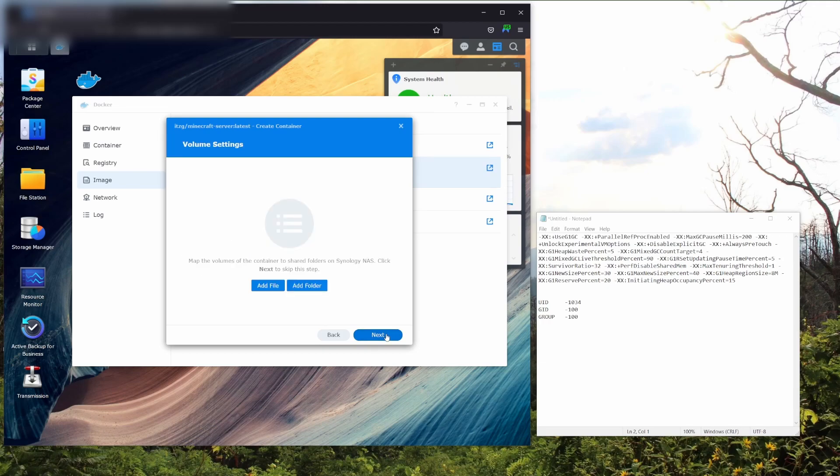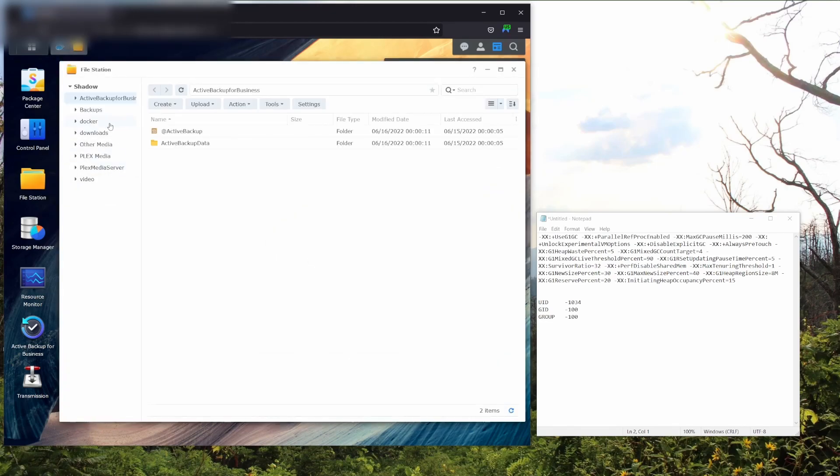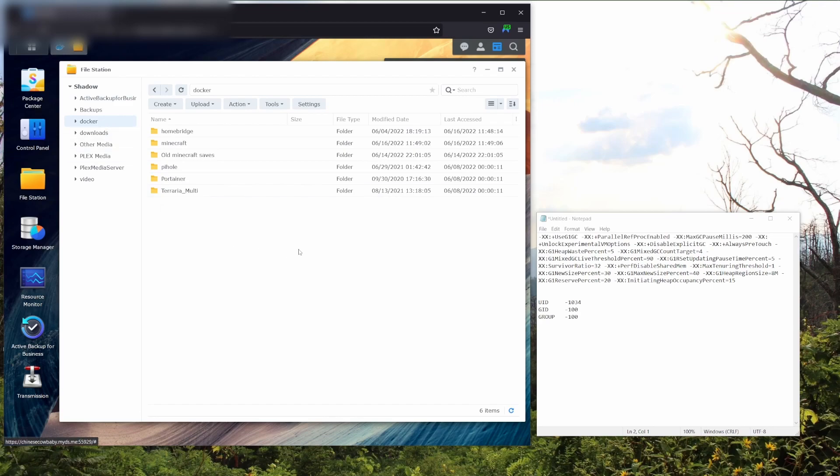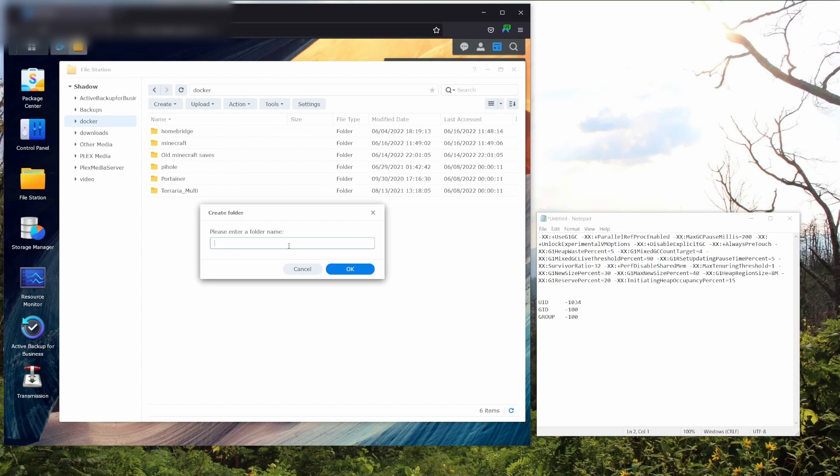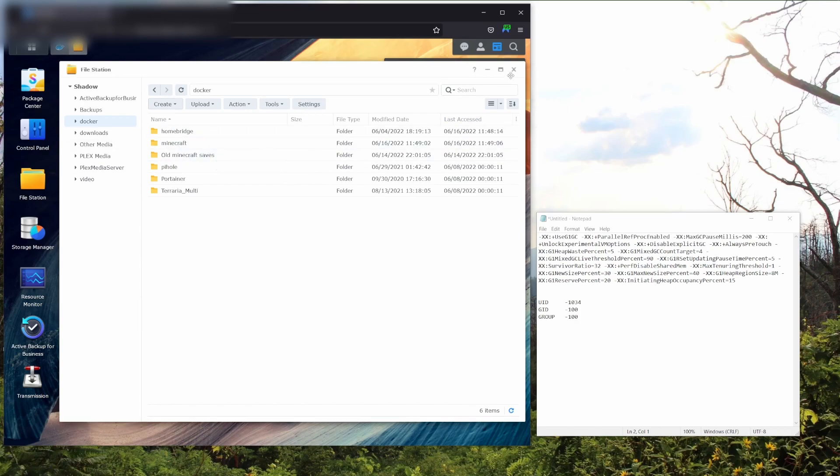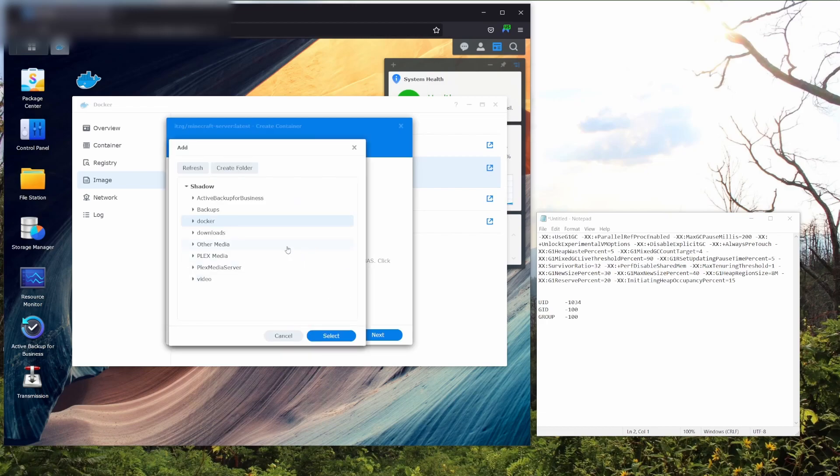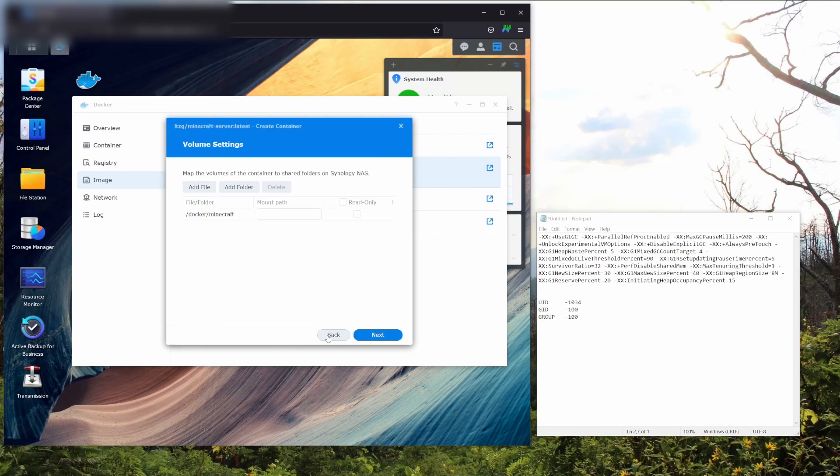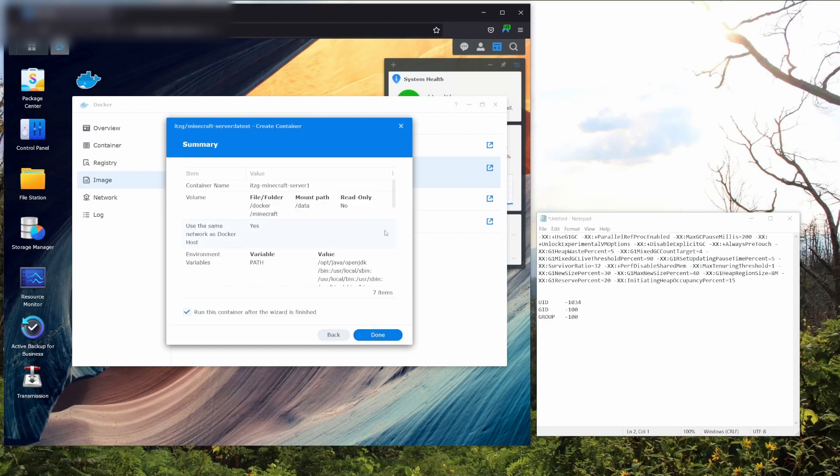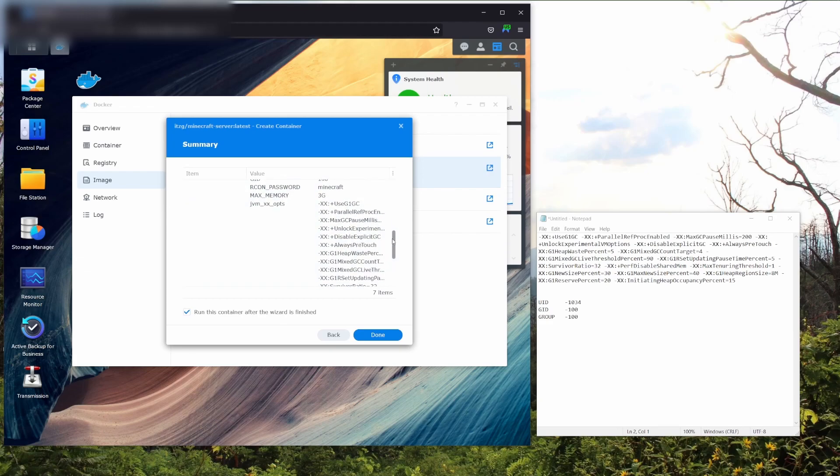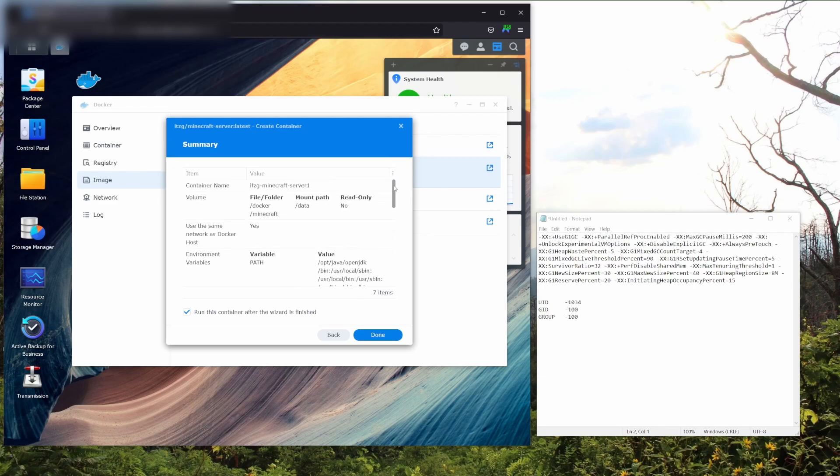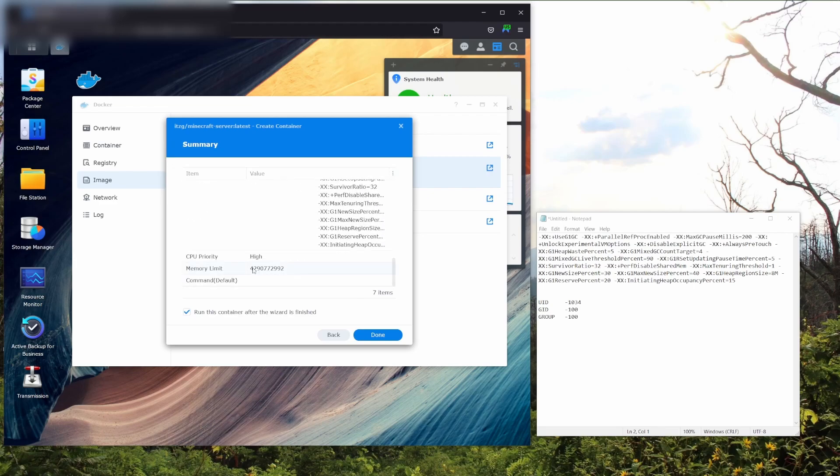You're going to go next and add a folder. This is where you're going to keep all the save data for your Minecraft server. So I've already done this, but what you're going to want to do is go to your Docker folder, whatever it's labeled, and create a new folder and label it Minecraft in all lower case. I've already done that, so it's right there. Then when you're in your volume, add a folder, go to your Docker folder and click on that folder and select it. You're going to want to set the mount path to backslash data and hit next. Then this is the summary page. Summary is going to explain to you everything you're about to do, so I would look over it just in case there's anything wrong. The memory limit is going to look a bit different than what you put in, but don't worry about that. Then it's going to ask you if you want to run this container after the wizard is finished. I'm going to click no and hit done.